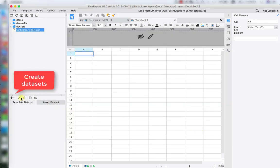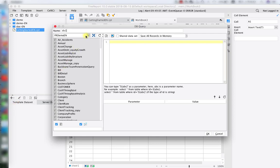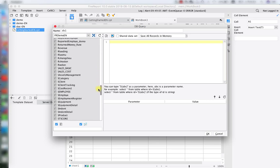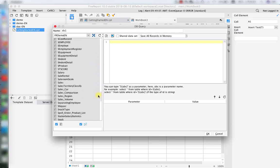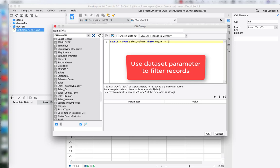Next we're going to create our dataset. Today we're going to use a dbquery dataset as an example because we want to make a parameter from the dataset. We will use the sales volume data table as our example. We're going to use a WHERE clause with the following SQL command to create our dataset parameter, using region as our parameter.